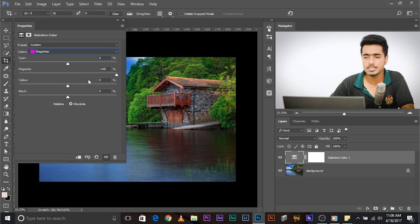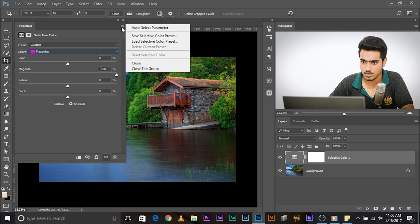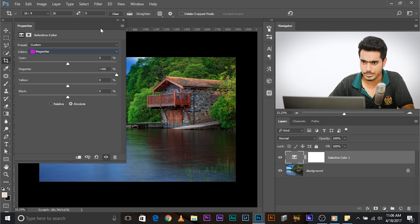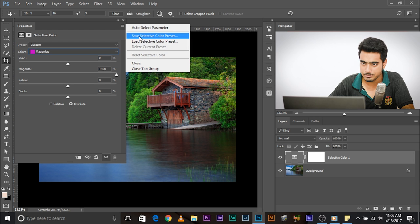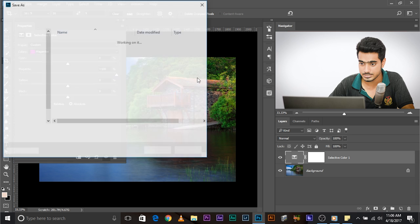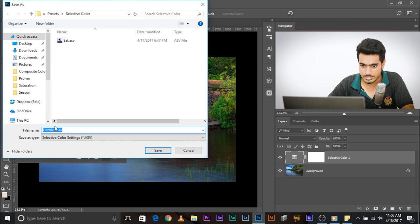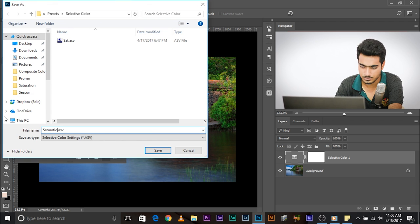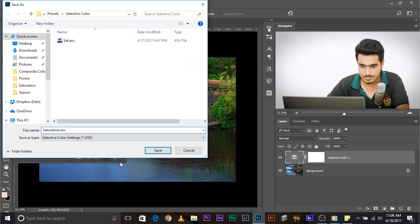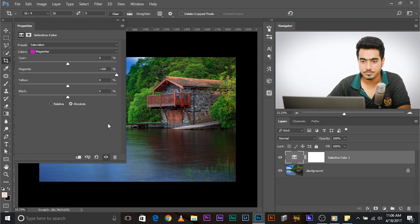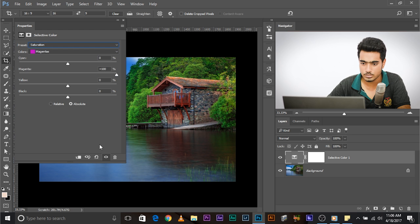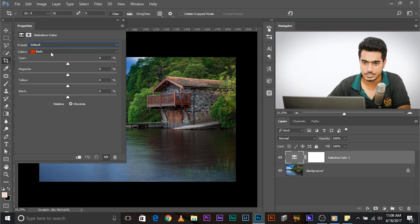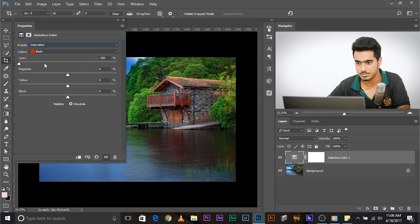Now, let's create a preset of it. To create a preset, click on this icon, this grid kind of icon. Click on this and save selective color preset. Now you can save this preset. Let's name it saturation and save it.